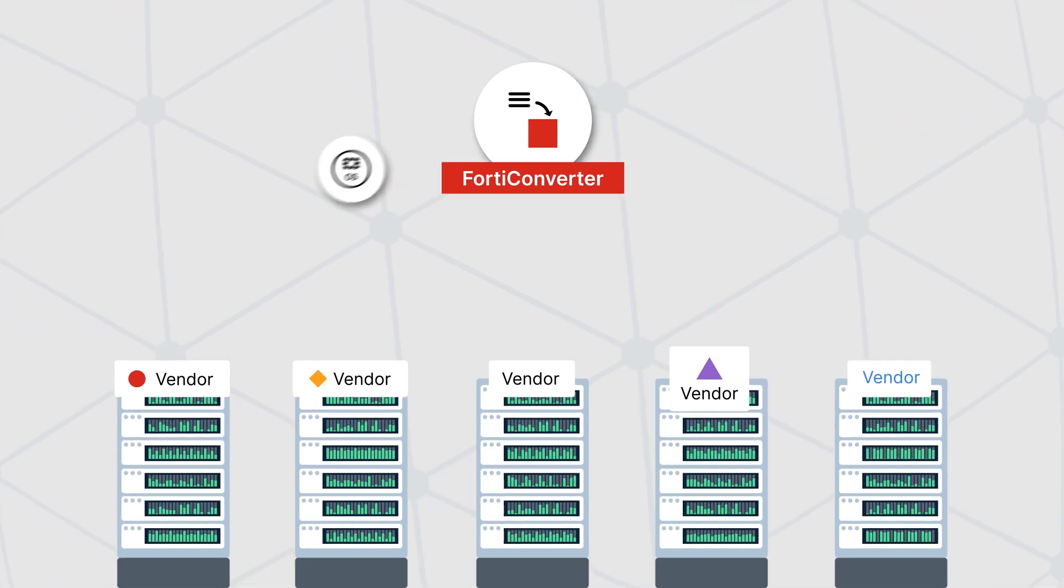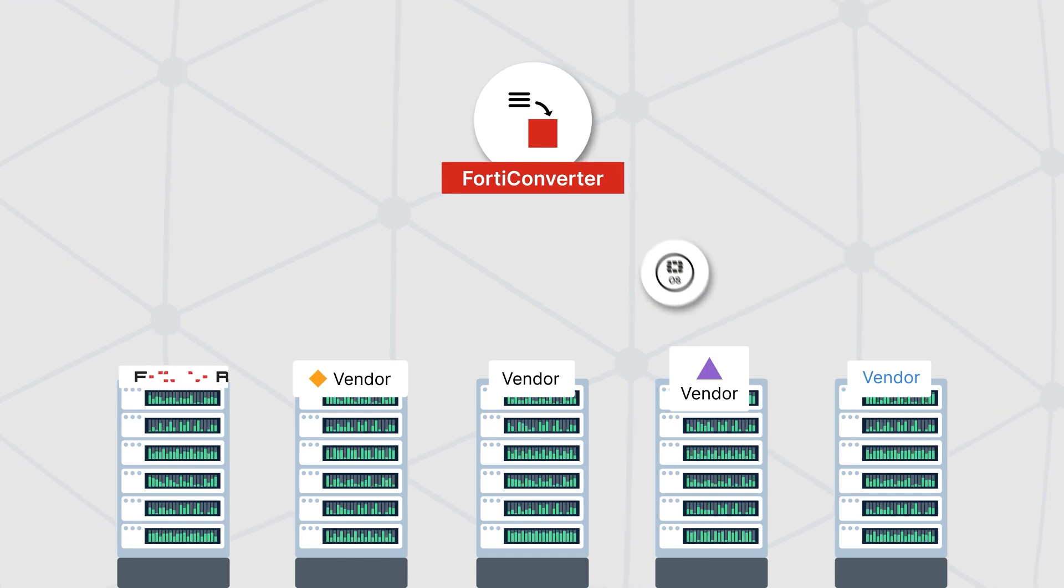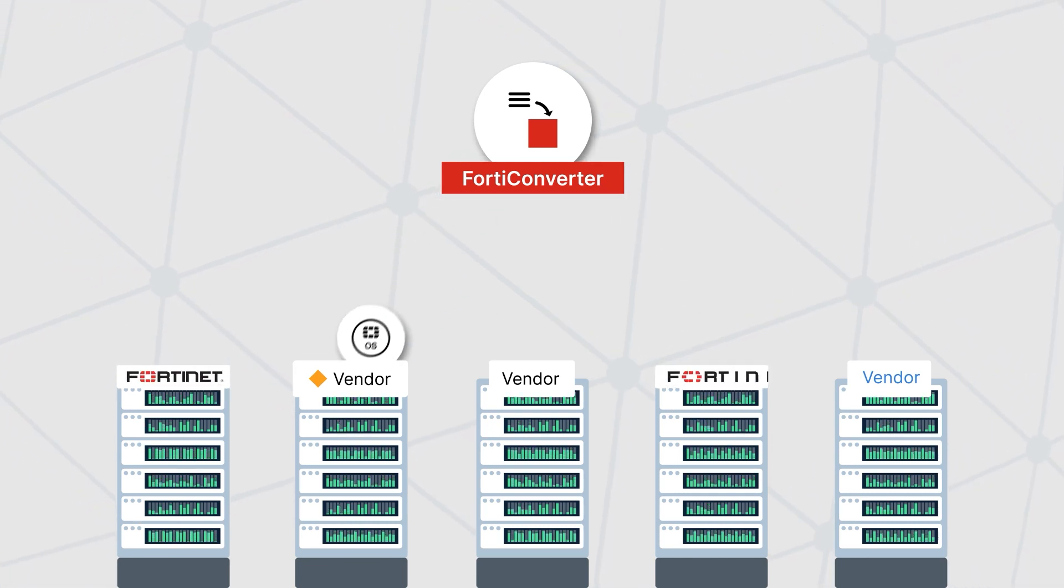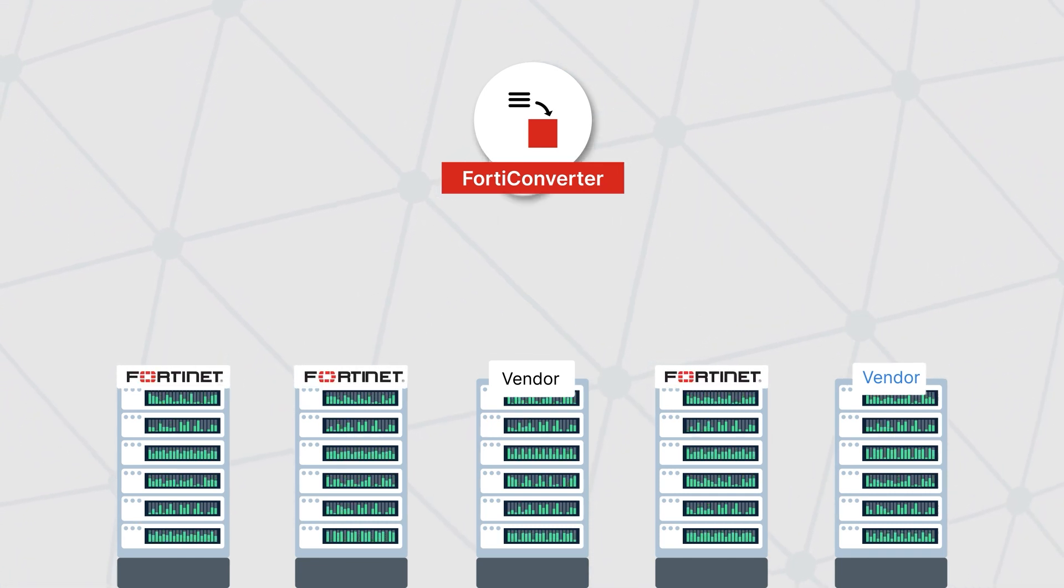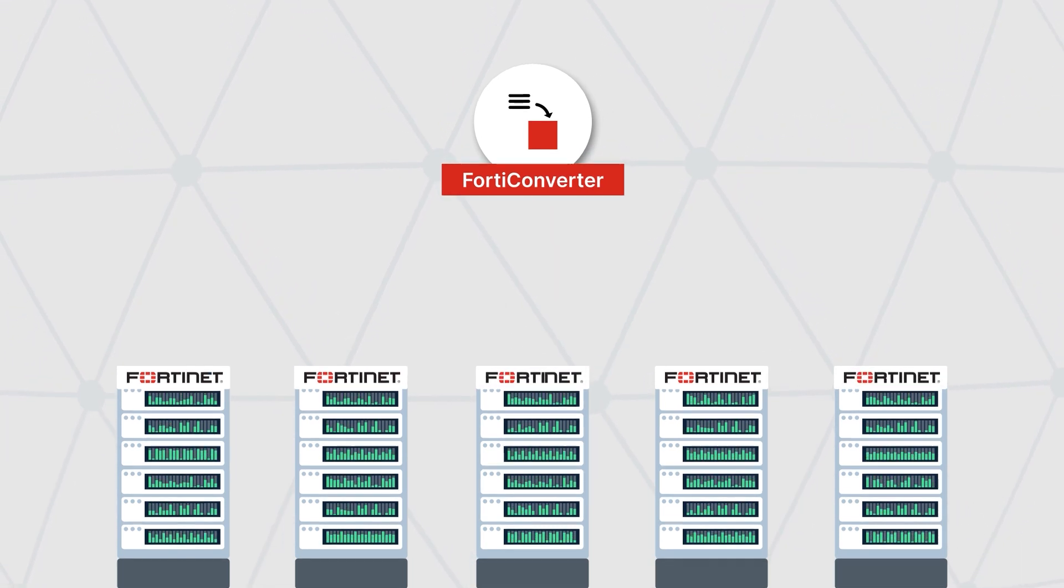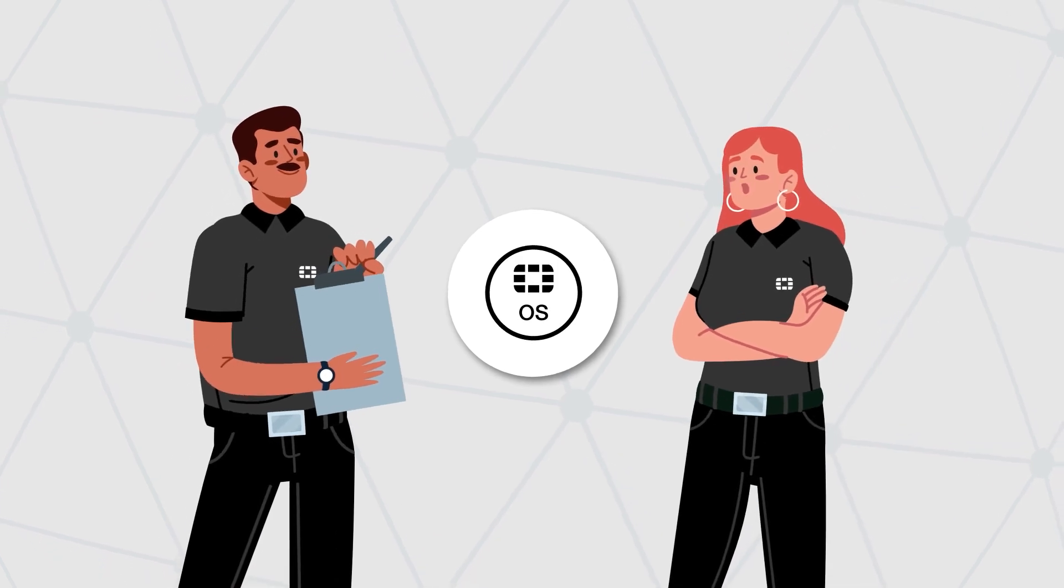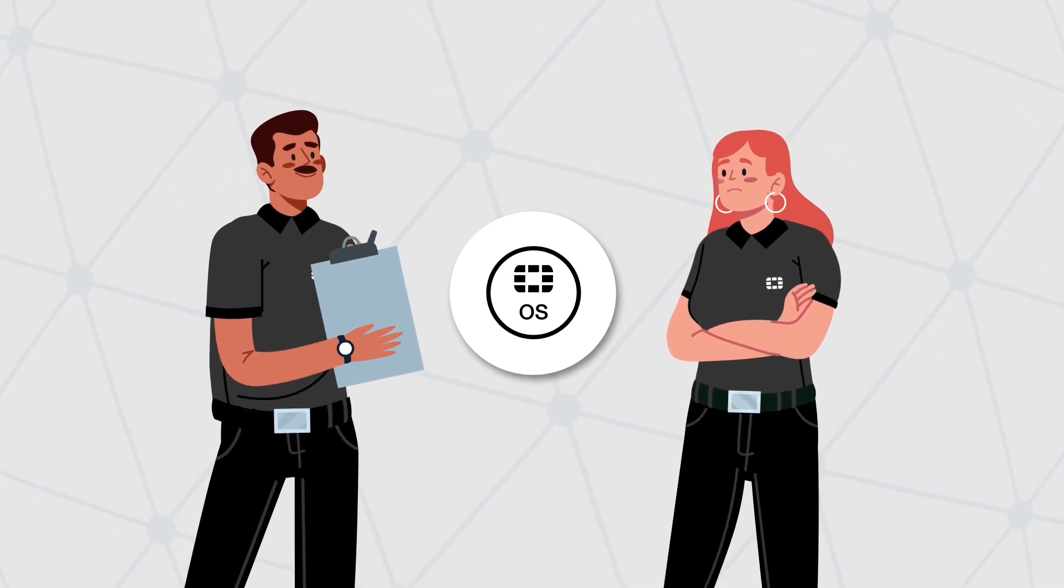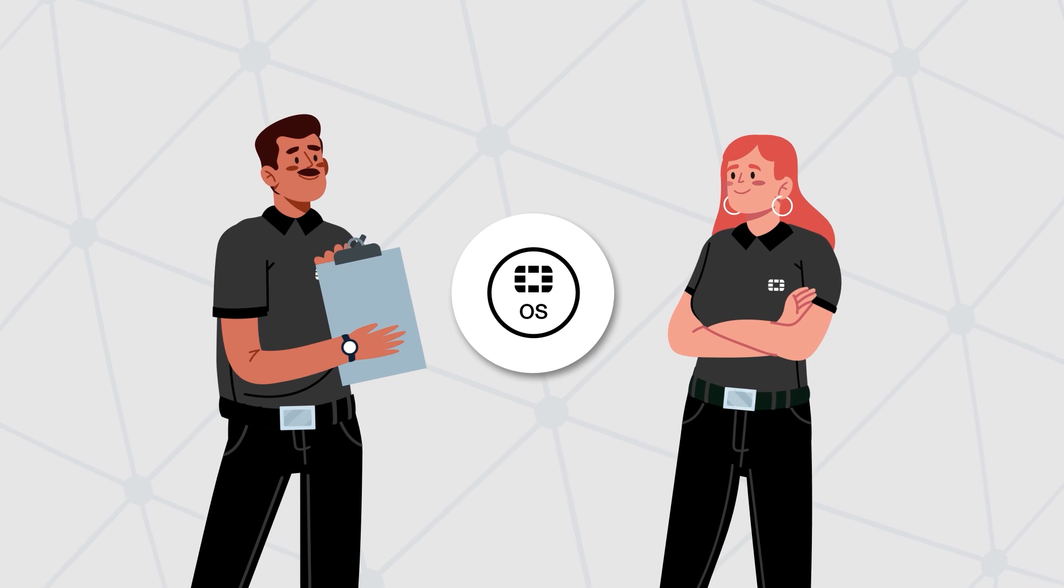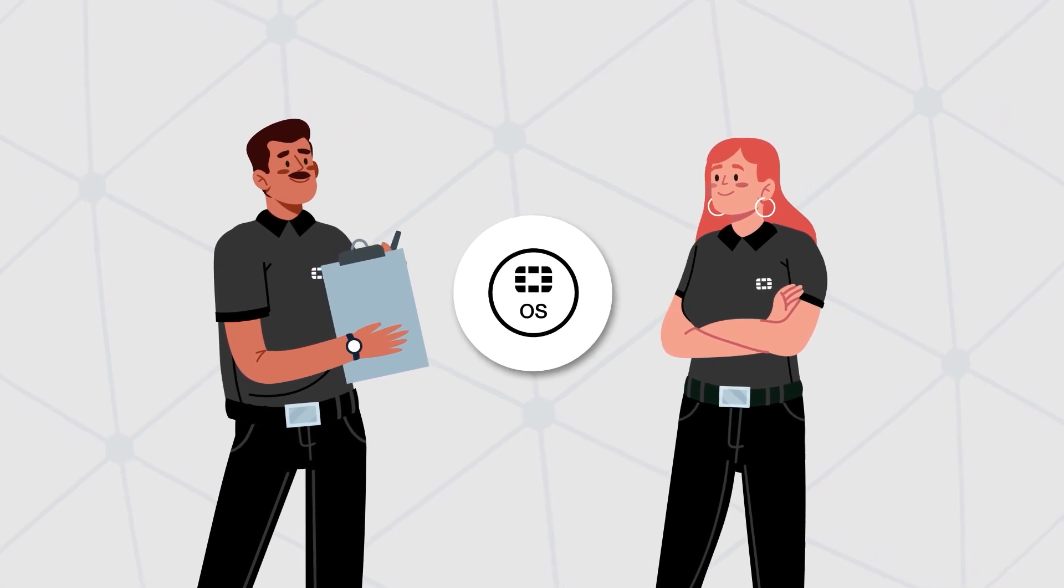Fortinet's FortiConverter service then automatically transforms these configurations into the latest FortiGate capabilities, eliminating human errors that can happen during manual conversions and comparisons. All converted configurations are fully vetted by FortiConverter service experts, with statistical reporting to highlight relevant changes and differences.